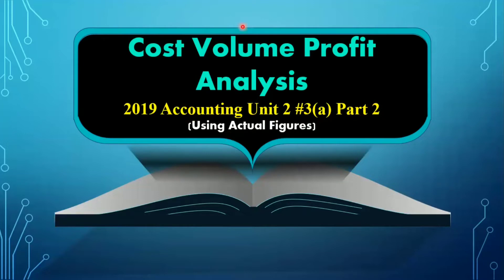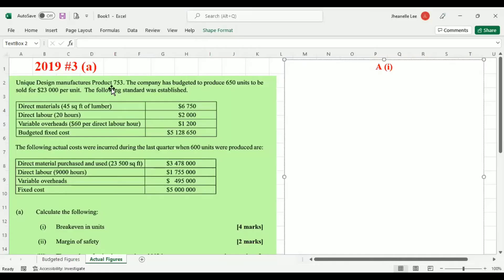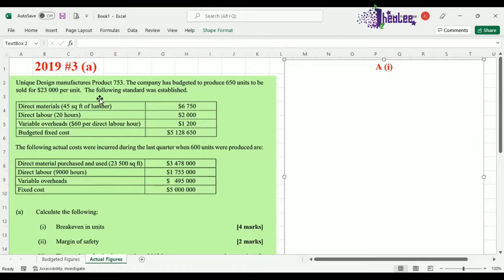Let us review the question. Unique Design manufacturers product 753. The company has budgeted to produce 650 units to be sold for $23,000 per unit. I am not looking at the first table because that is the budgeted figures. We are working the actual ones, so I'm using the second table. The following actual costs were incurred during the last quarter when 600 units were produced.